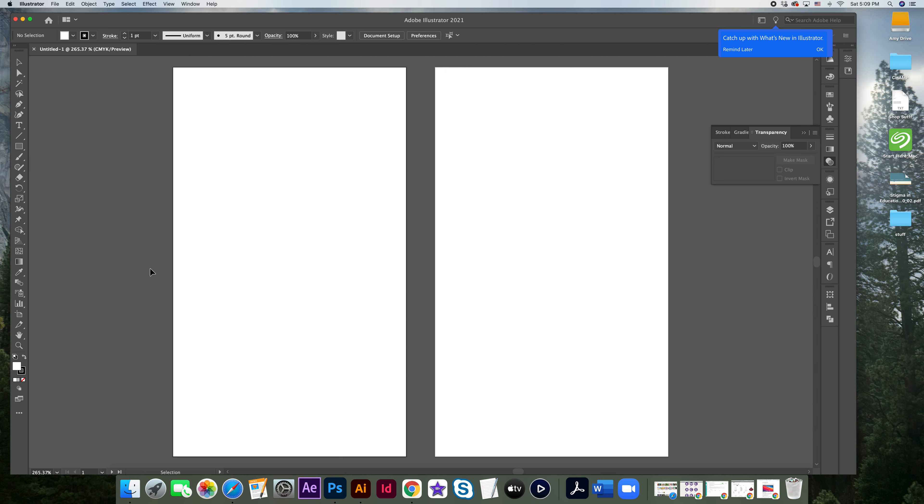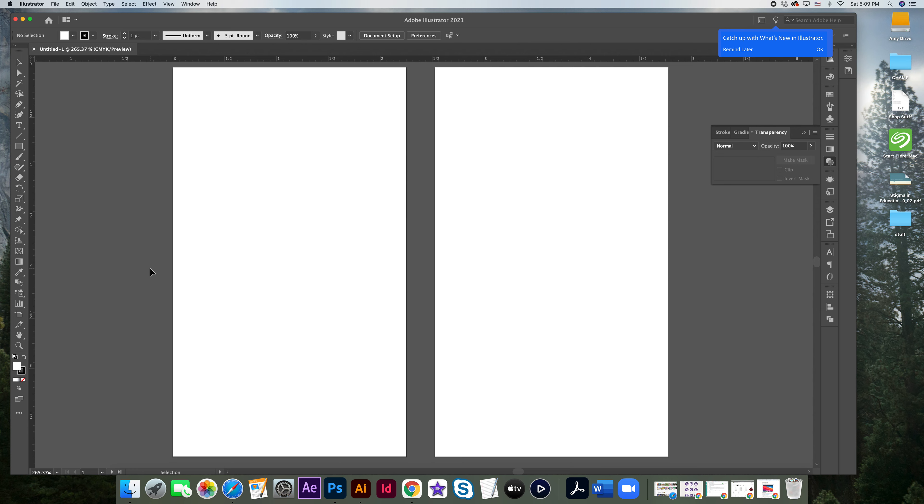And now we have our two artboards. Here's where we want to make sure that we go ahead and add some guides in so that we know where that bleed is. And we don't put any important artwork outside of the safe area. If you press Command R, you'll see that our rulers showed up at the top and the bottom.